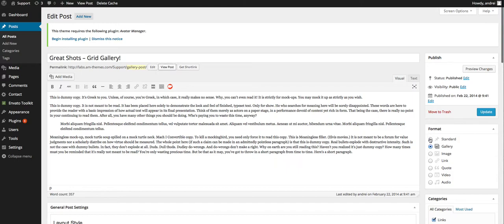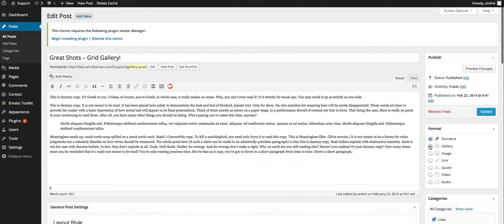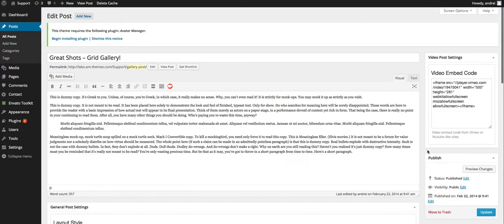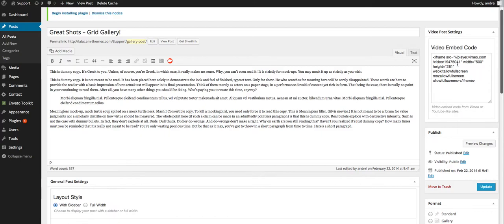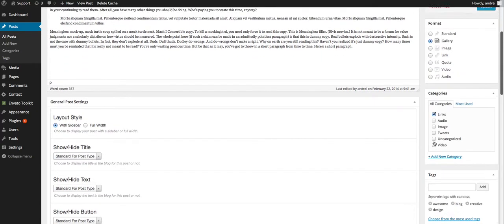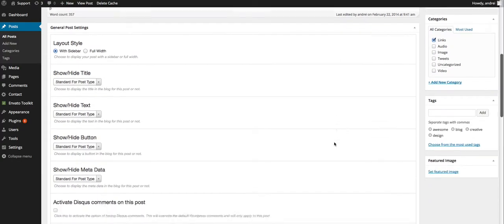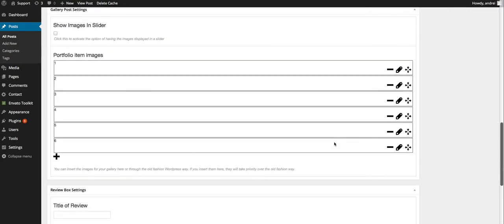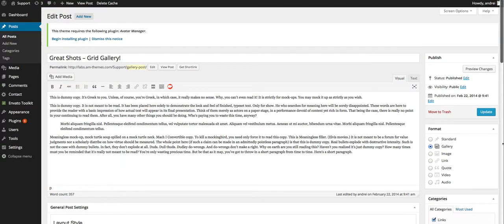As you can see, for example, if I click video, the video meta tag will be up there, but if you click something else it goes away.